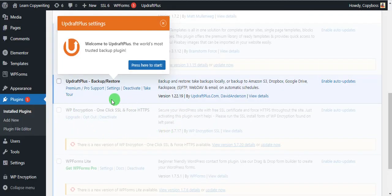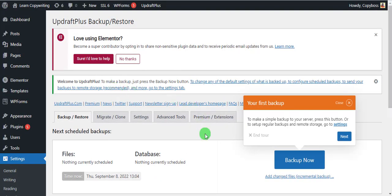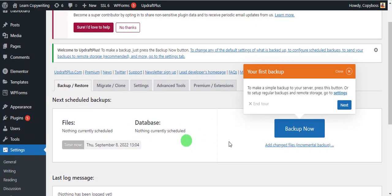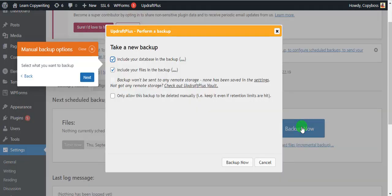Once you've activated it, come over to Settings. You can see it says nothing is currently scheduled. What you want to do is come over here where you have Backup Now and click on it. This is going to be a manual backup of your WordPress website with the UpdraftPlus plugin. Make sure the database is backed up and the files are backed up — ensure both boxes are checked — then click Backup Now.